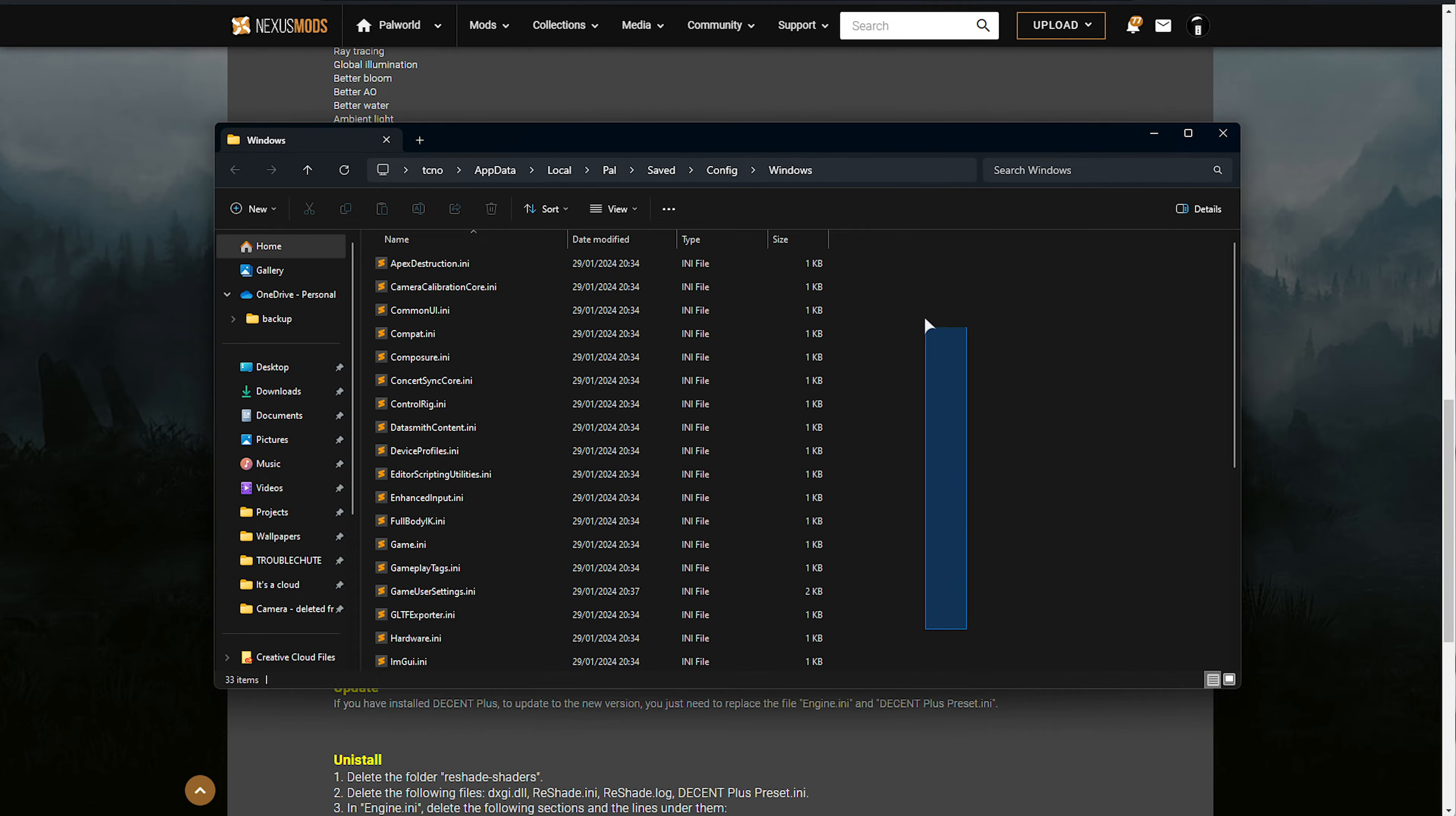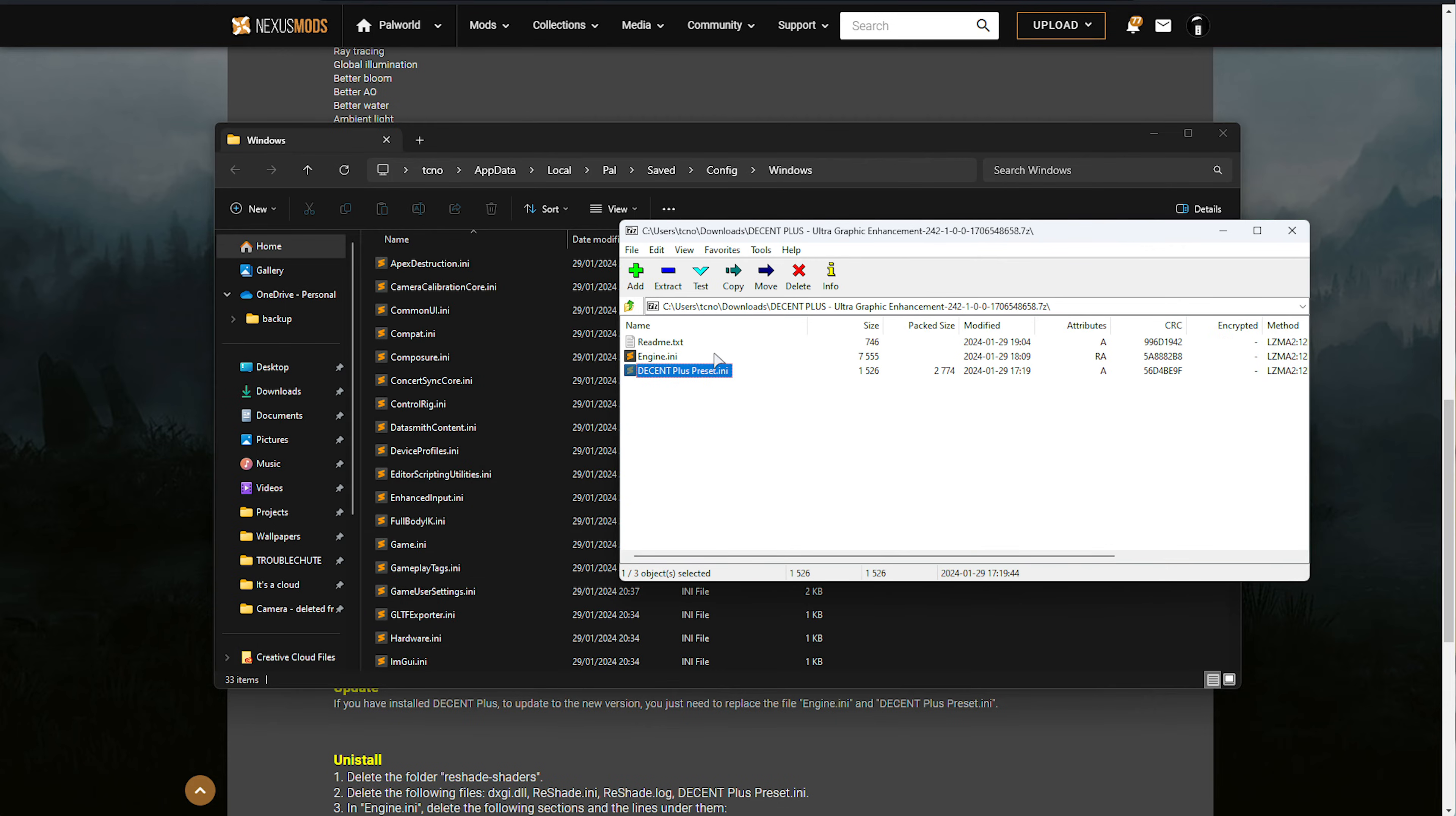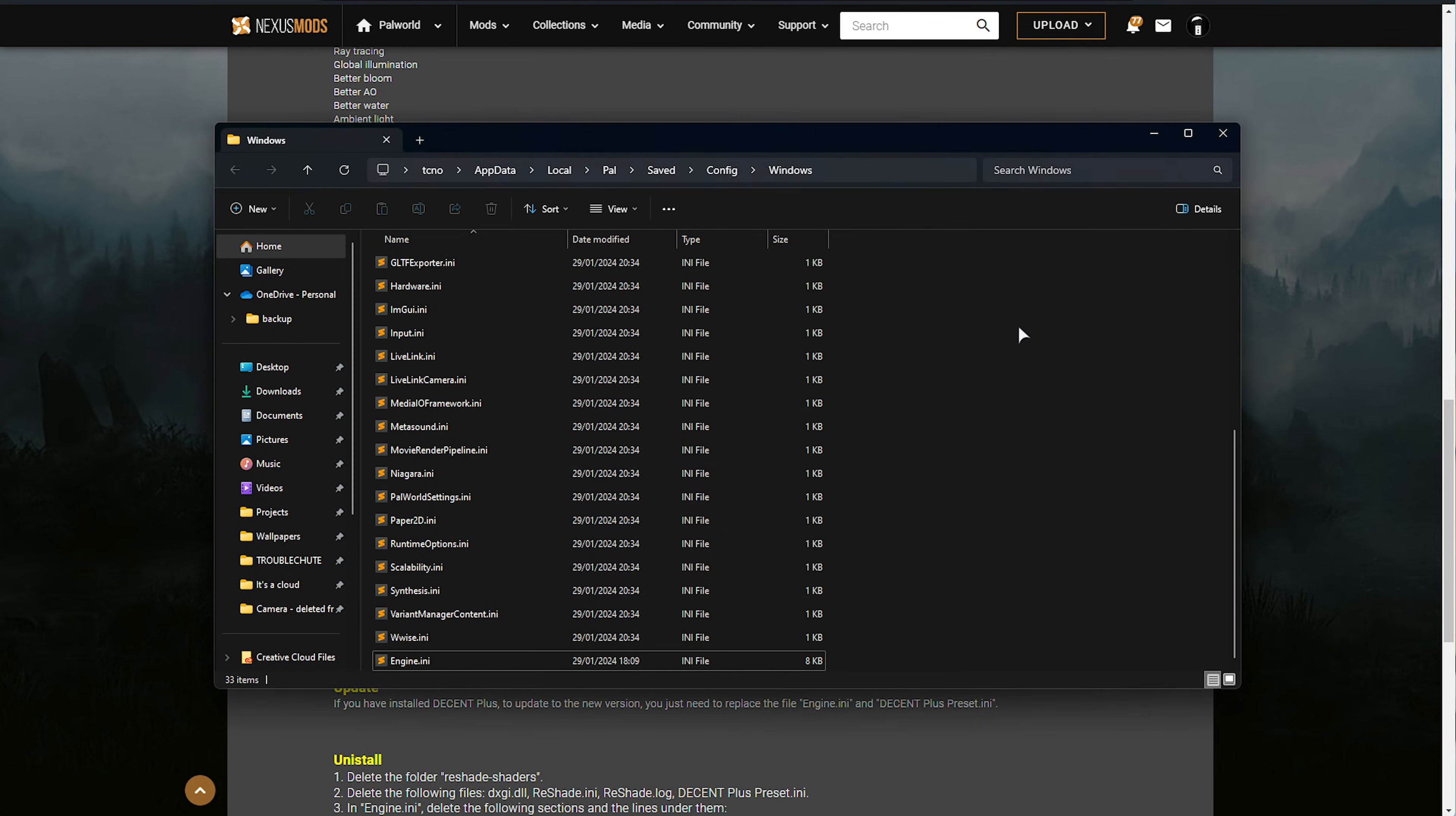This'll open the folder that'll want you to drop files into, usually. In my case, I'll be dropping this Engine INI file, so I'll drag it out of my zip, into this folder here, Replace, and as requested.